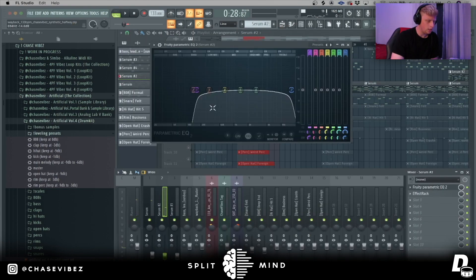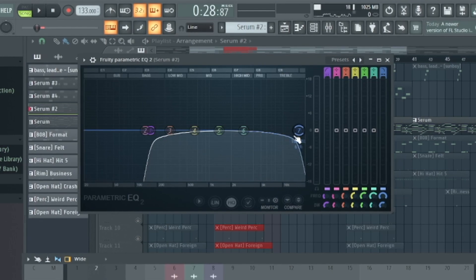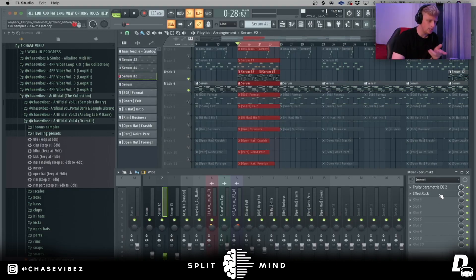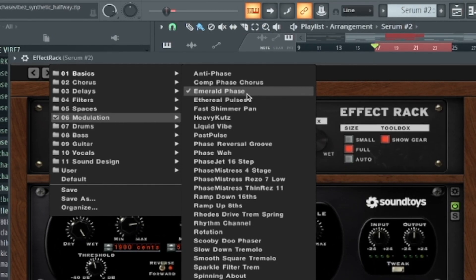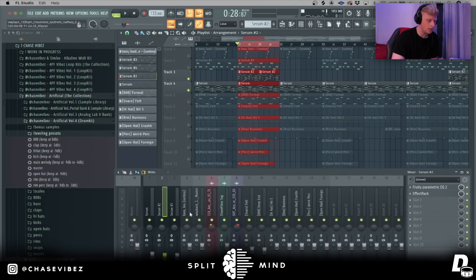I threw that to the master channel, threw on an EQ to cut some of the low end out and some of the high end out. Then I went down to the effect rack, went to the modulation bank, and went to a preset called Emerald Face. That just gave it a nice little glitchy sound. After that, I went ahead and added this lead right here.